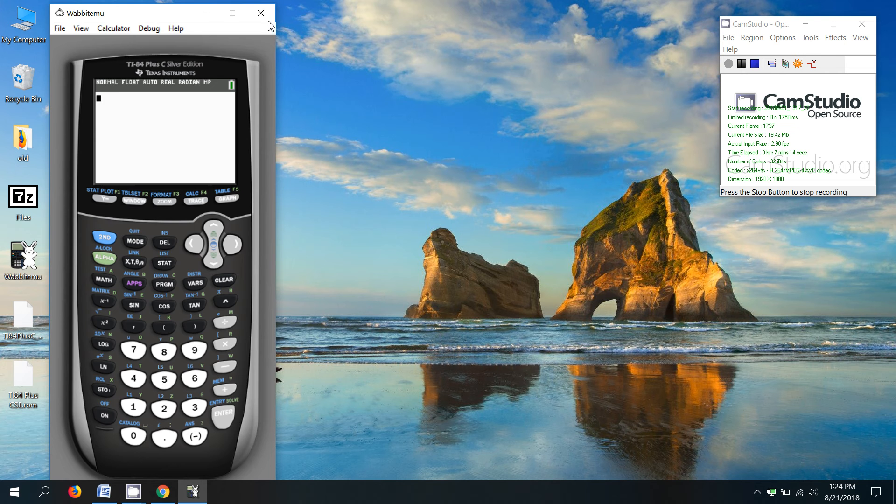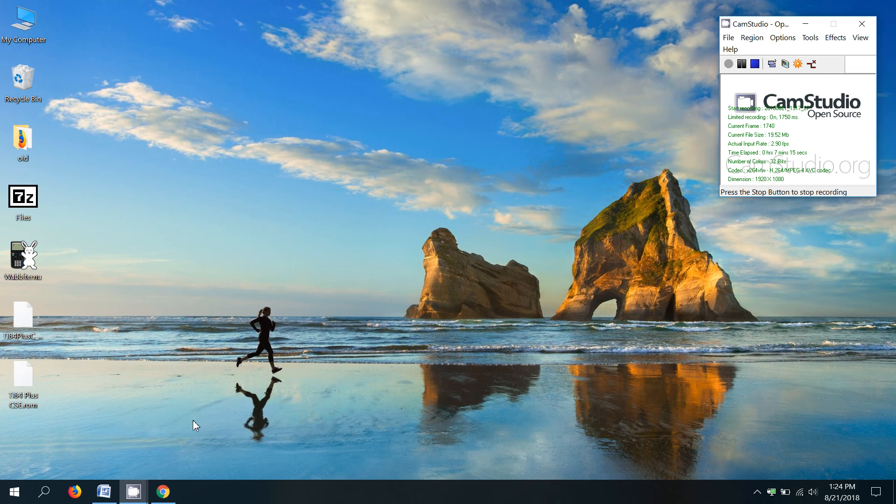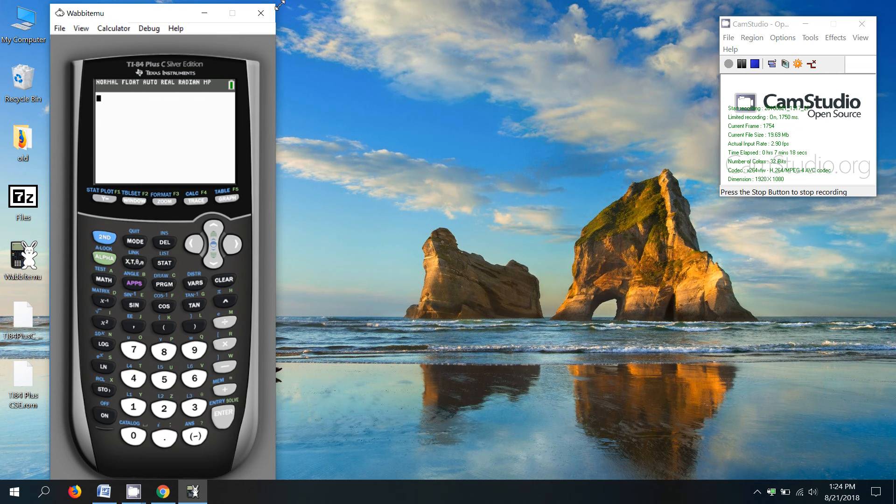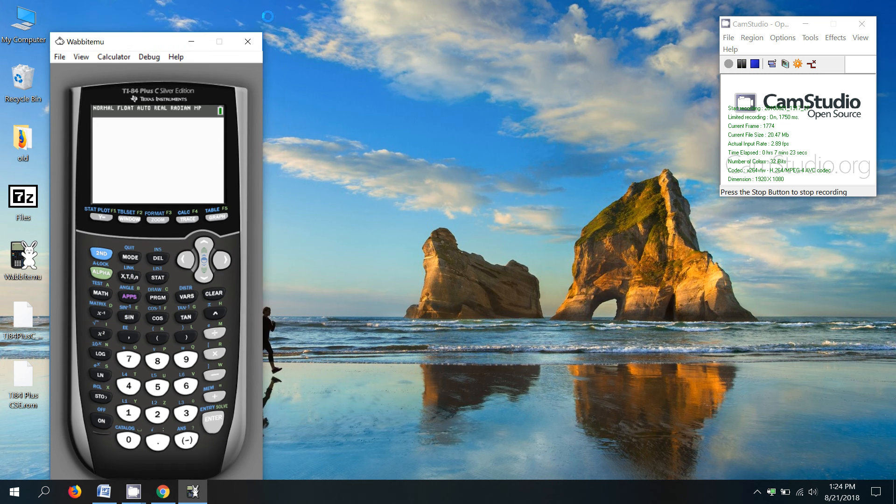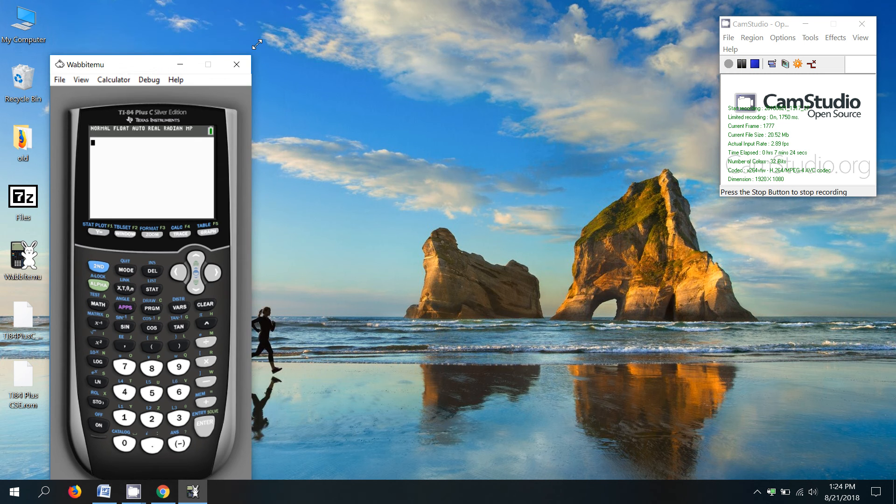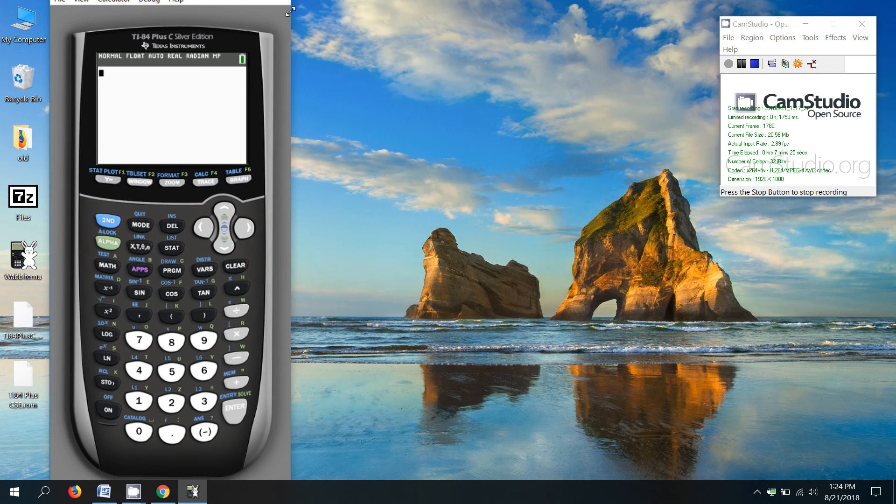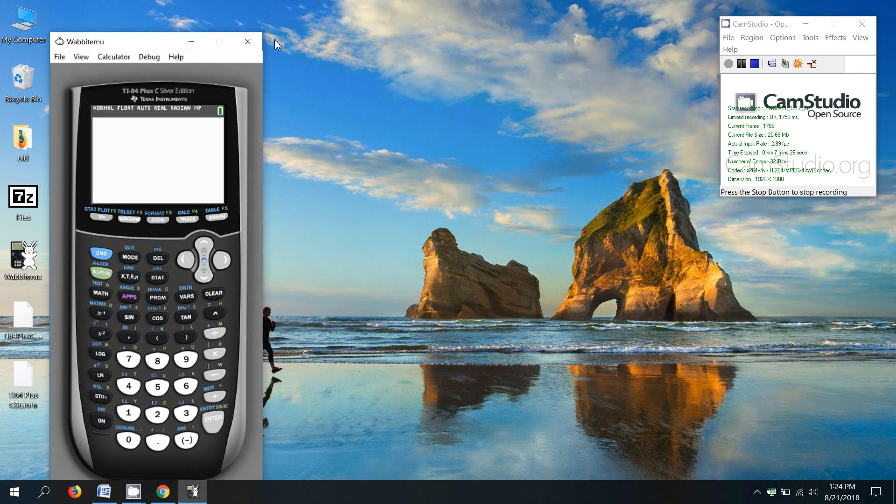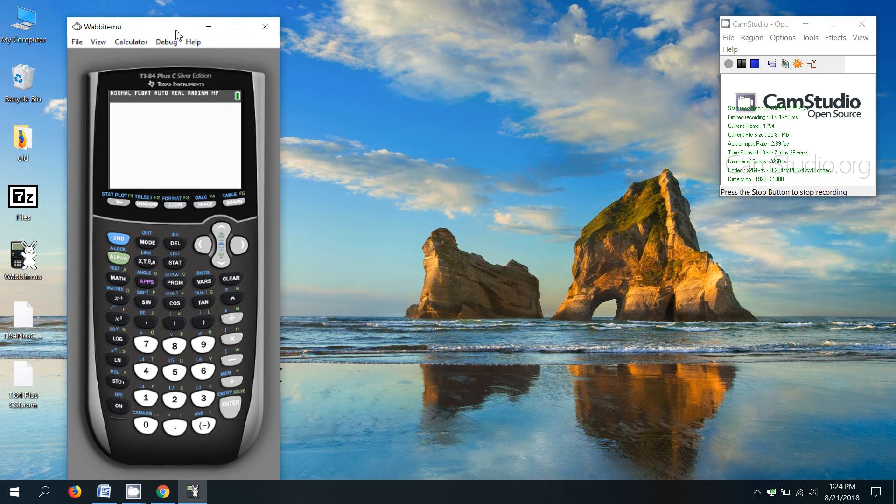And sometimes just resizing the screen. Whoops. Not closing it. But sometimes just, if I can resize it, let's see. There we go. Sometimes just resizing the screen will reset something for some reason.